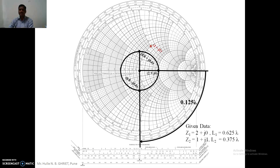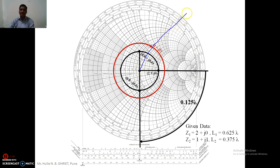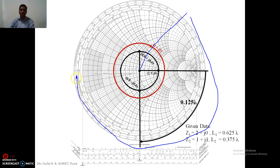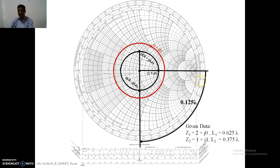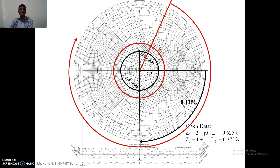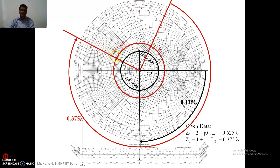We are plotting the second impedance, which is 1 plus j1, on the Smith chart. We draw the S circle, then extend this point to the outer margin and travel by 0.375λ in the clockwise direction toward the generator. We shift to that particular point, read out its coordinates to get the input impedance of the second transmission line, and then calculate its admittance.